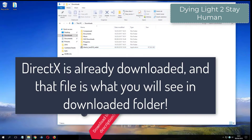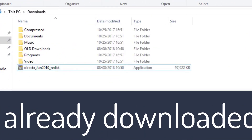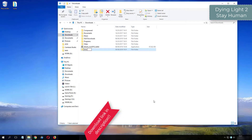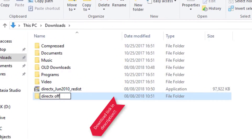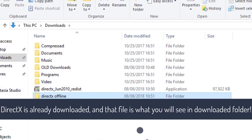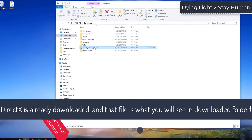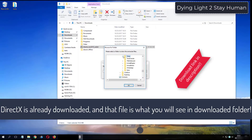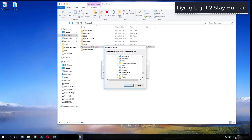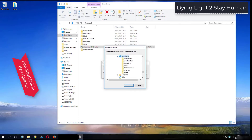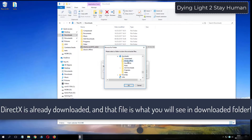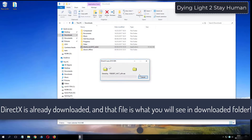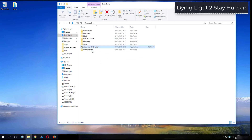What you see now is my folder where I have already downloaded DirectX from the video description.